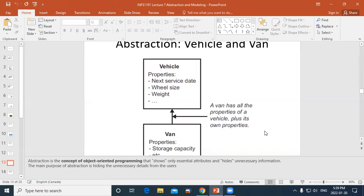A van — like a furniture-removal van — is bigger, so you charge more for it. Customers want the most space for the least cost. So for each van you'd record all the vehicle properties plus storage capacity. If someone is renting a car as a tourist they don't care much about storage capacity — a couple of suitcases. But for commercial use, moving furniture, you need to know how big it is.